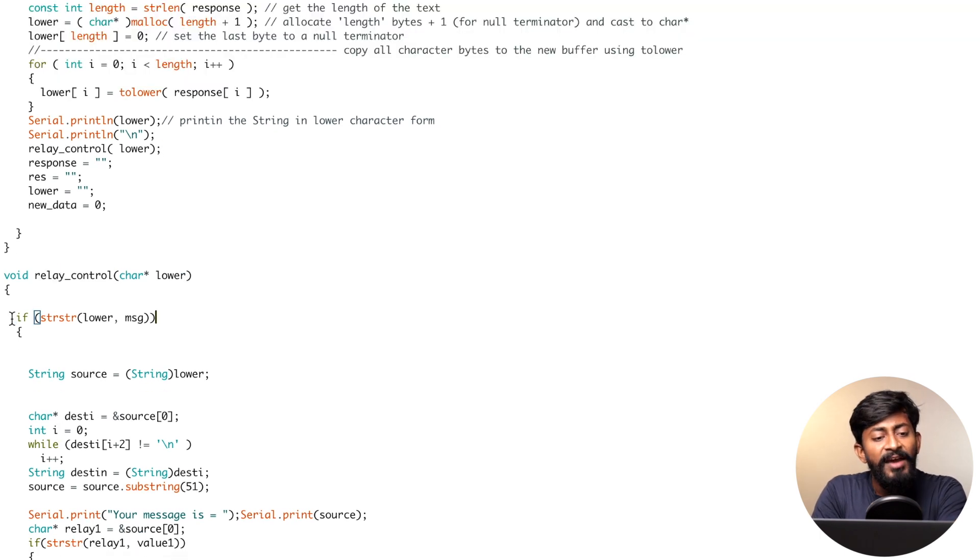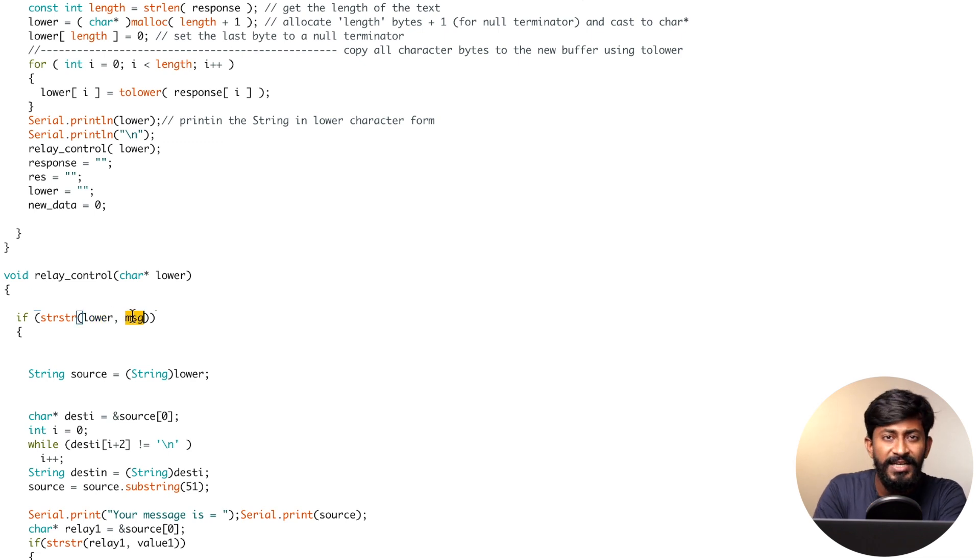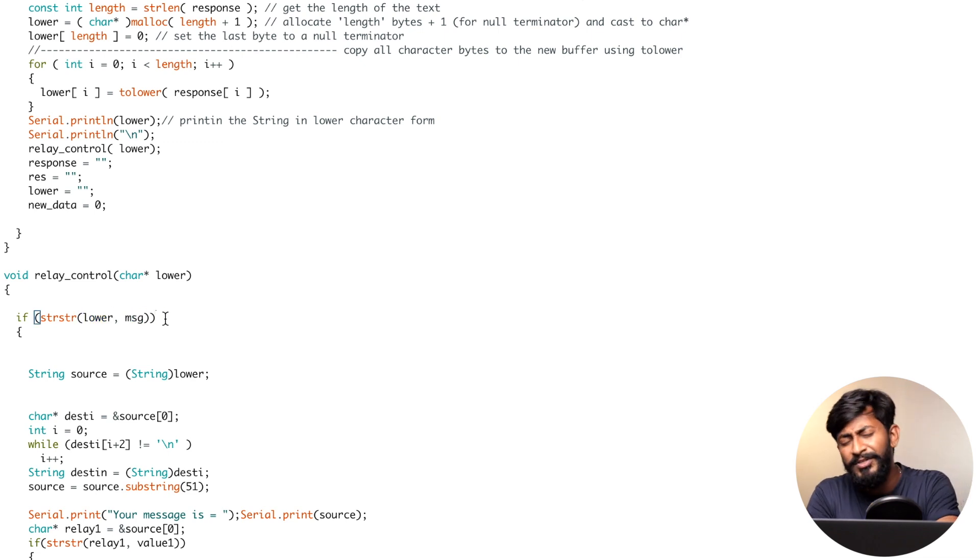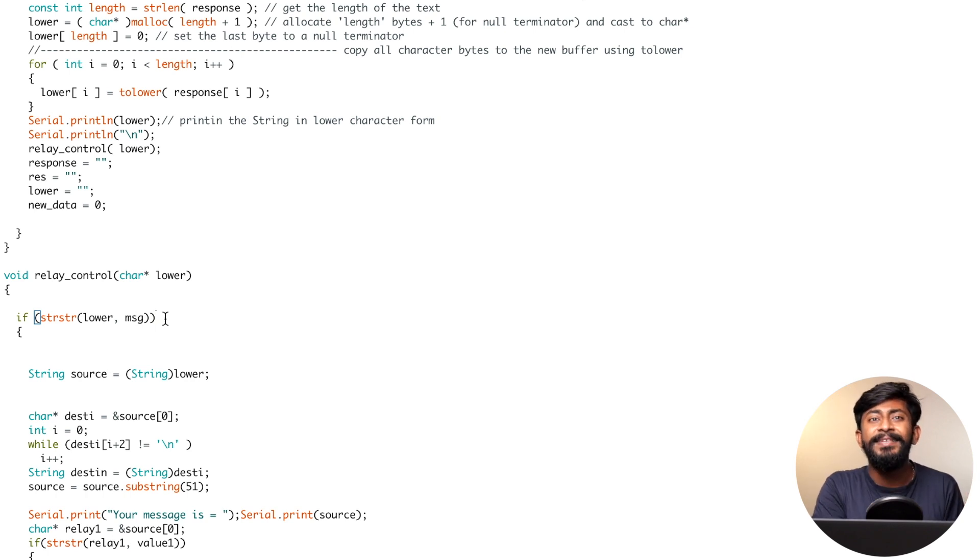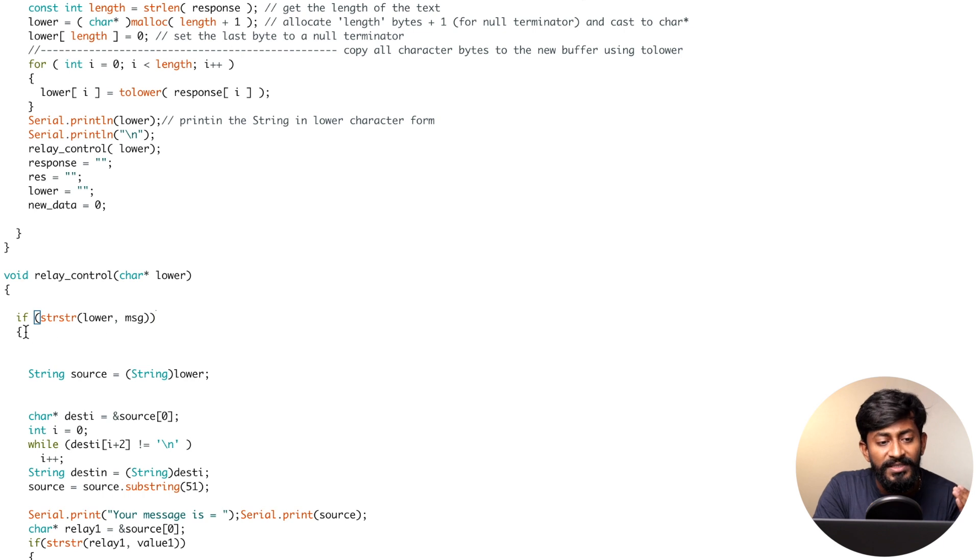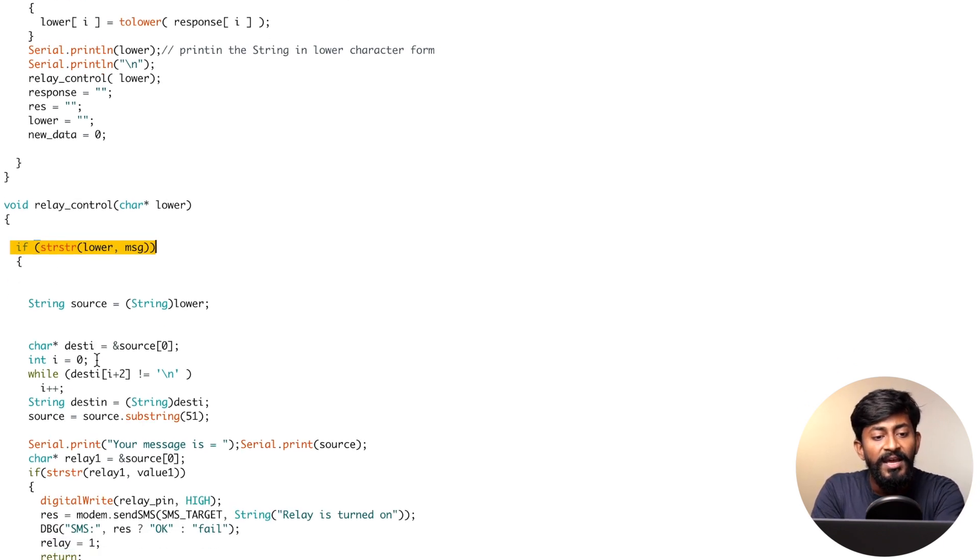Here, first of all, we have an if condition where we are comparing two different character pointers: lower and msg, which stands for message. This comparison is about if the received data is an SMS. If it is so, this if condition will be satisfied and the code will jump inside this particular function.